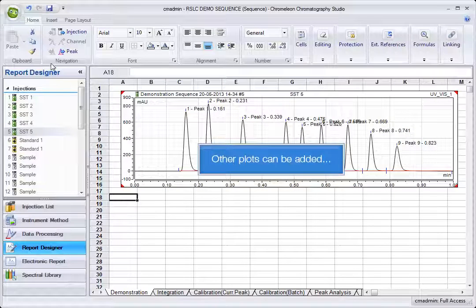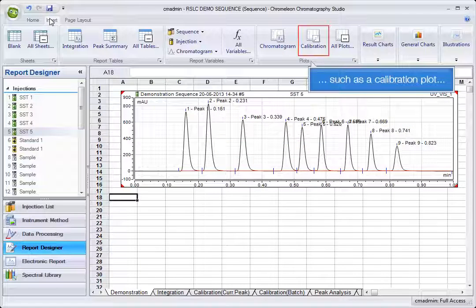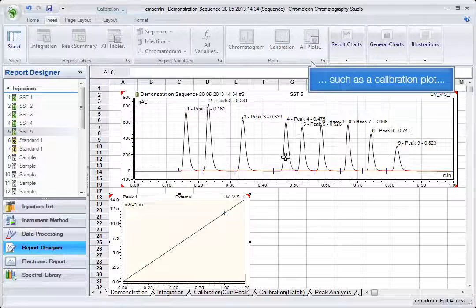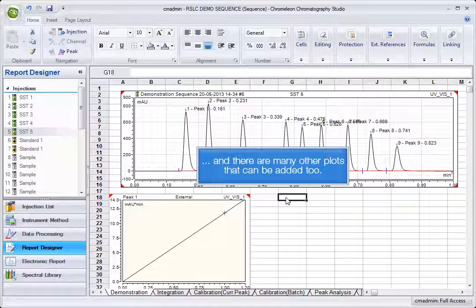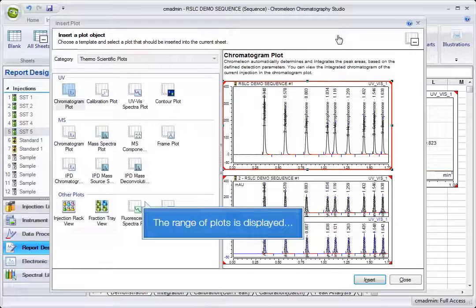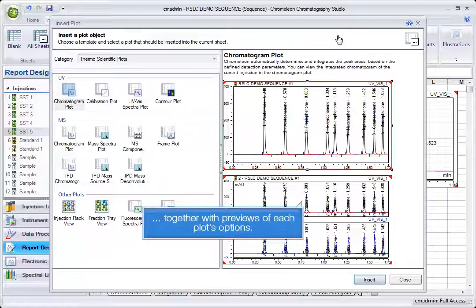Other plots can be added, such as a calibration plot, and there are many other plots that can be added too. The range of plots is displayed together with previews of each plot's options.